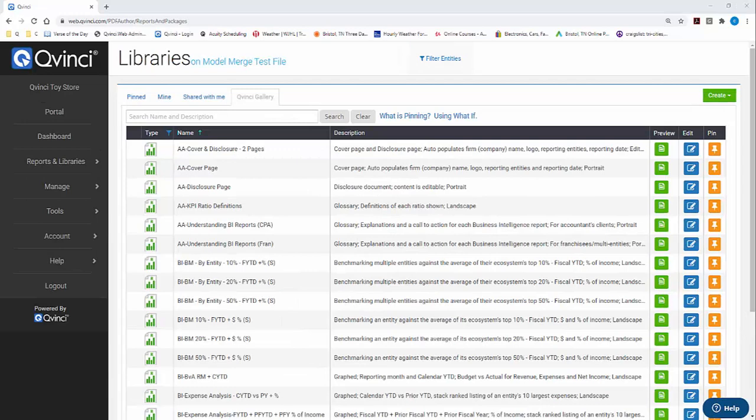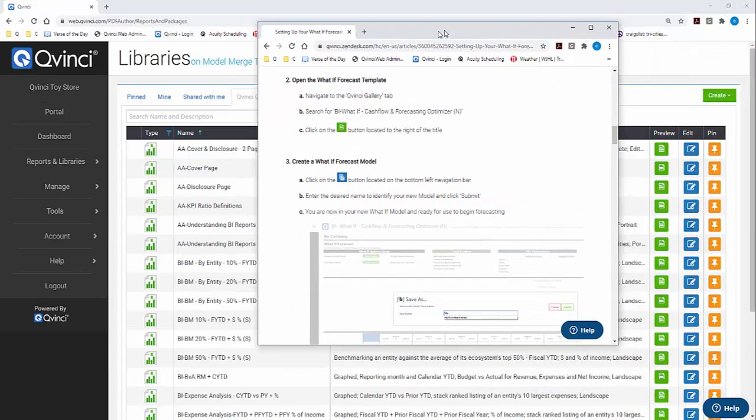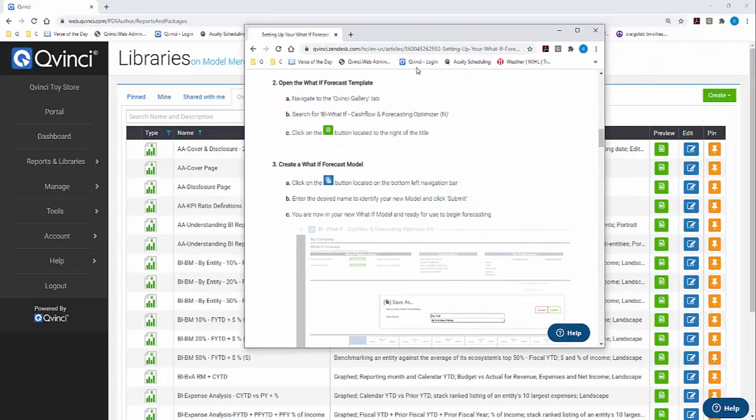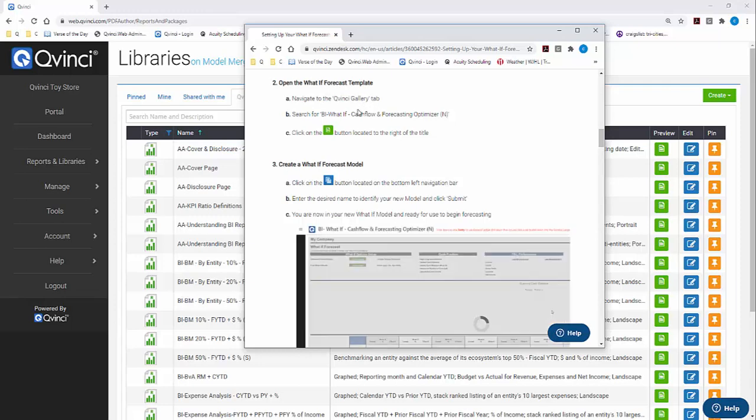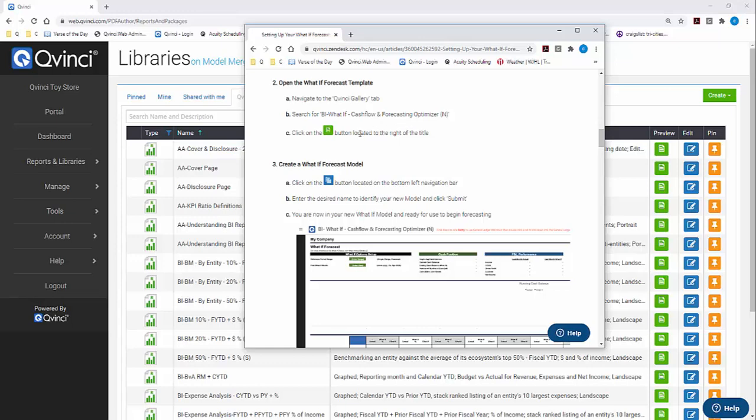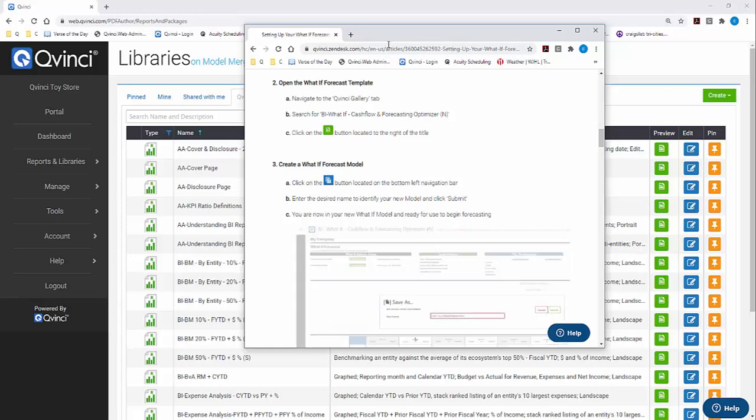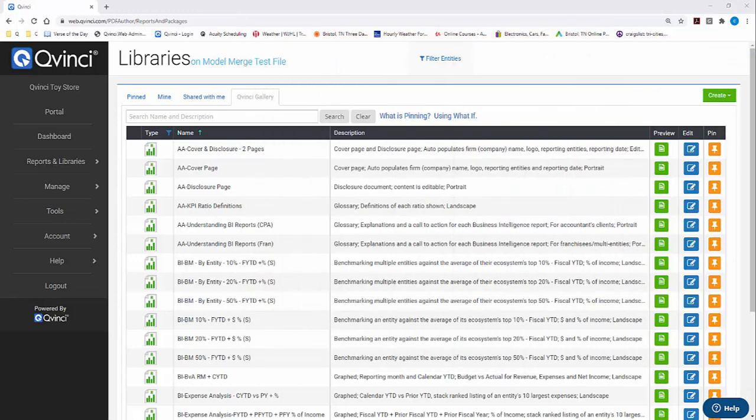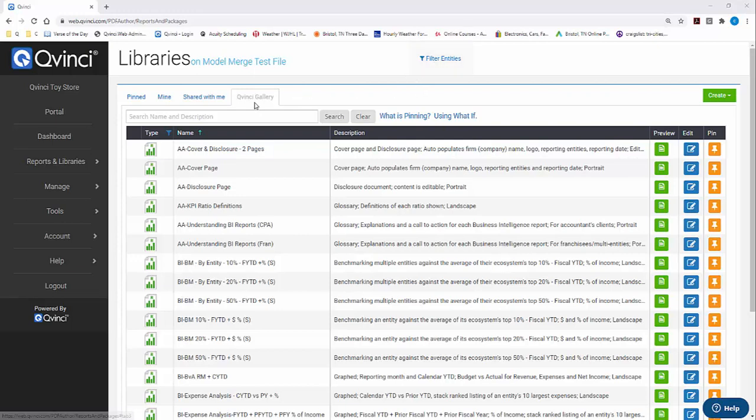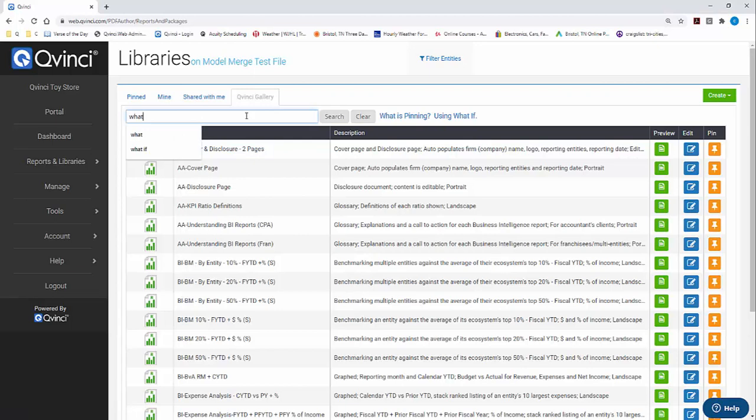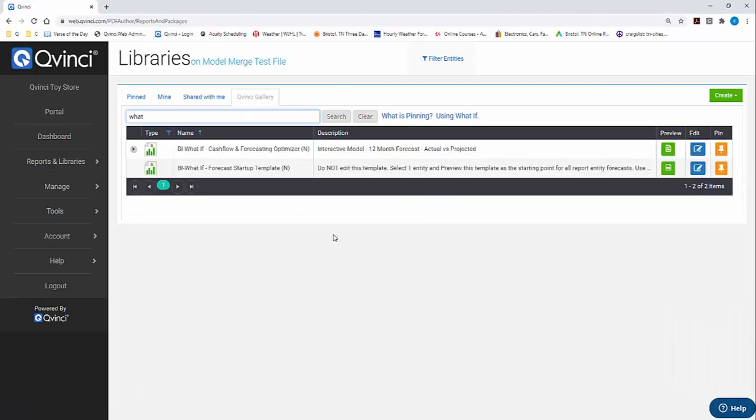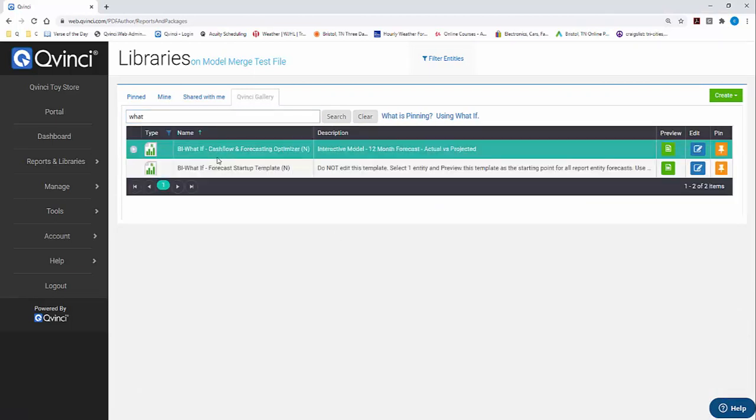At this point we're ready to create the model. Looking at the help text, we want to open the What If Forecast template. Navigate to the Qvinci Gallery, search for the Cashflow and Forecasting Optimizer, and click the Preview button. After we close the prior screen, we are already sitting in the gallery. All you really have to do is type What, and it's going to show you the versions of What If. We are focused on Cashflow and Forecasting Optimizer, so all we need to do is click the Preview button.